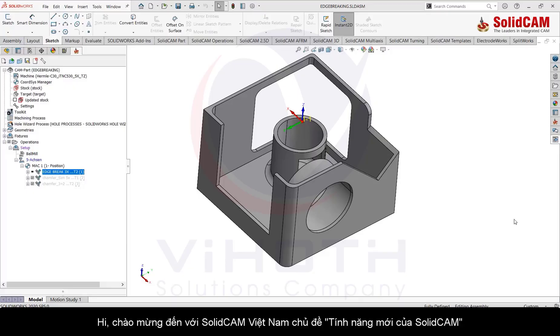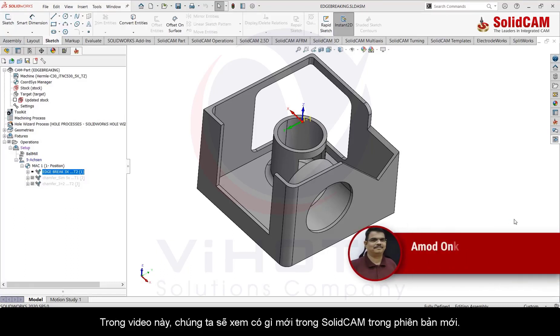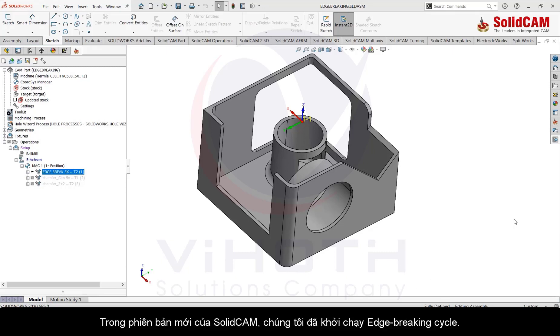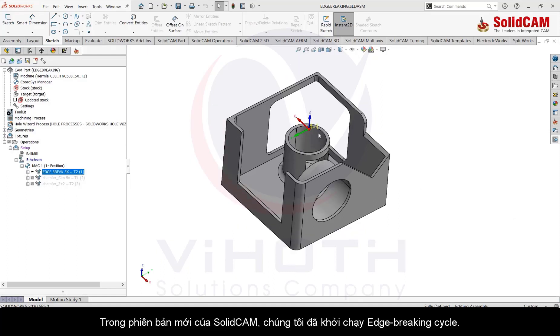Hi, welcome to what's new in SolidCAM. In this video we will see what's new in SolidCAM in the area of new applications. In the new version of SolidCAM we launched what we call as an edge breaking cycle.